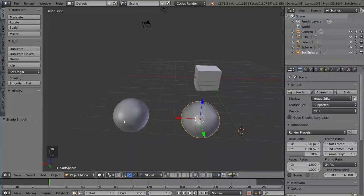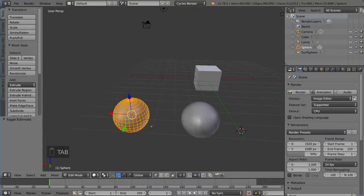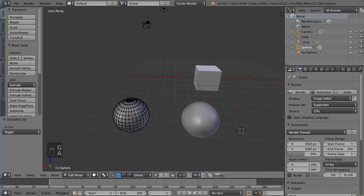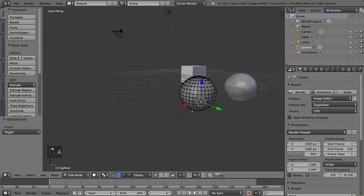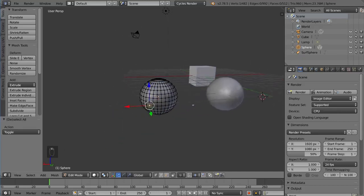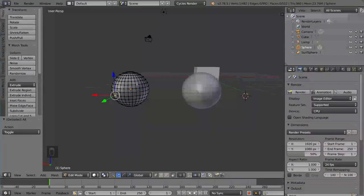So how do you tell these apart? Well, again, you can go into edit mode by hitting Tab, and you'll notice that this has a bunch of polygons and vertices, and it corresponds to the shape of the object. That means that this is made up of polygons. What you see is what you get.